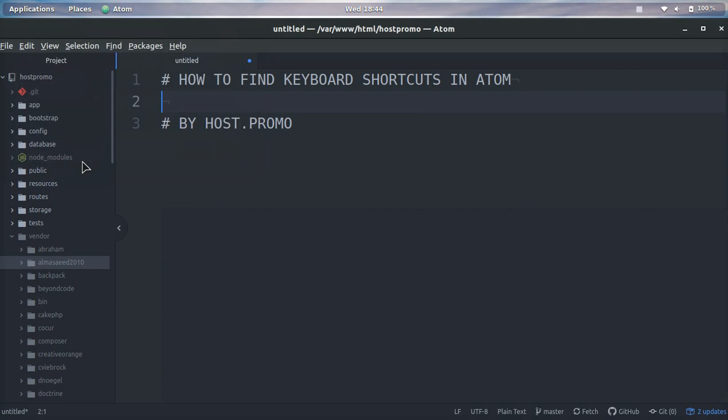Hey guys, it's Odin from host.promo. In today's video I'm going to show you how you can find all the keyboard shortcuts in Atom super easily, instead of googling how to do each shortcut.